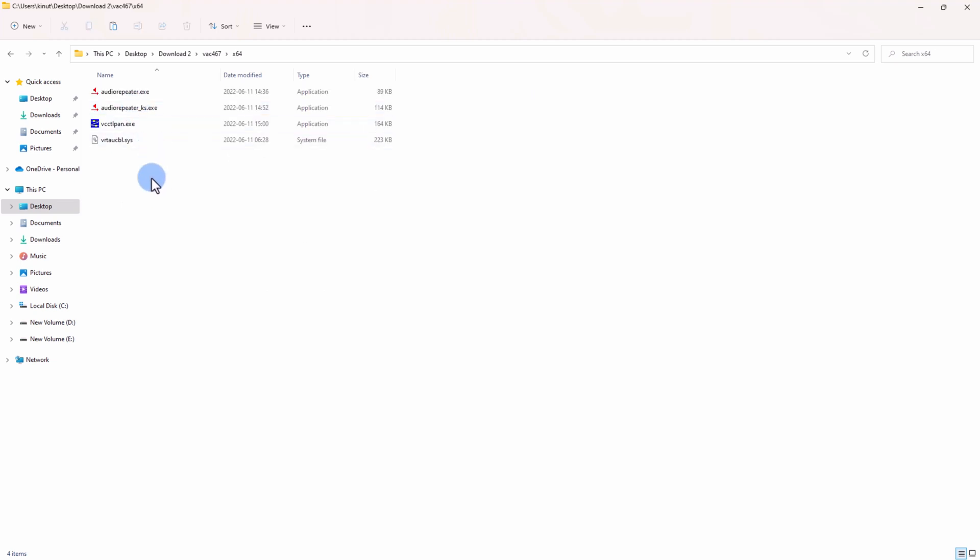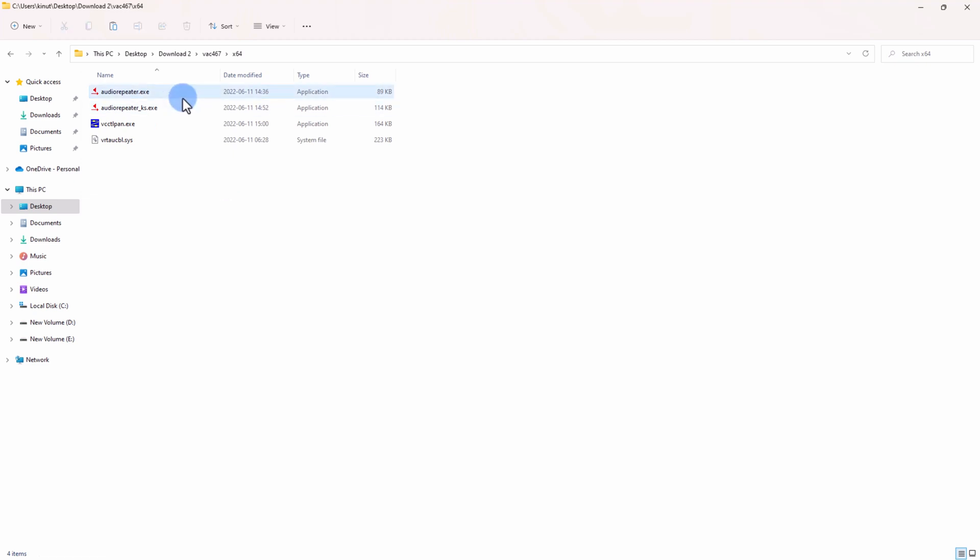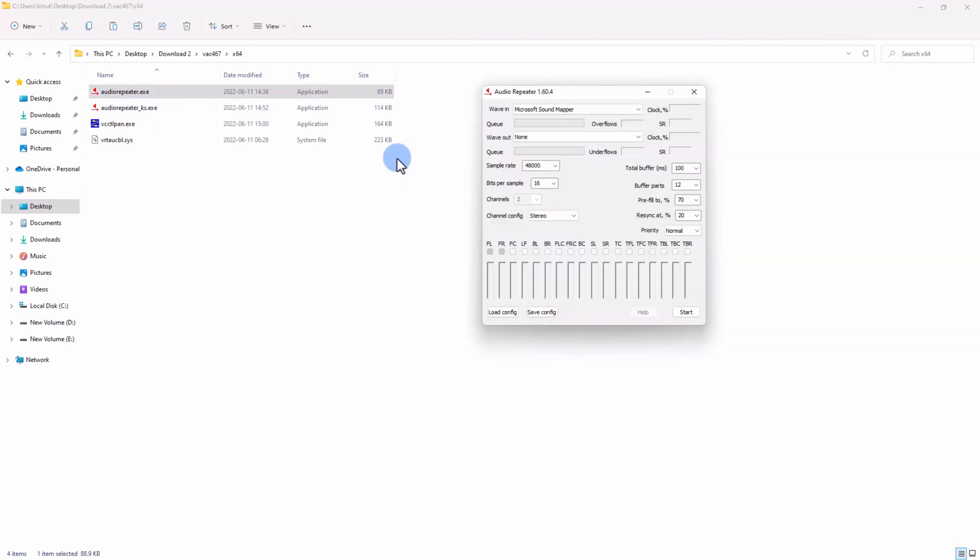If yours is 64-bit like mine, you will go ahead and open the x64 bits folder and then click on this first option, audio repeater. You can copy it to wherever you want, but today we are going to use it from this folder.